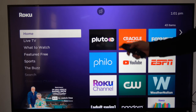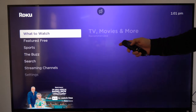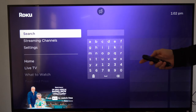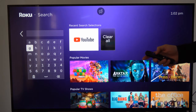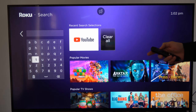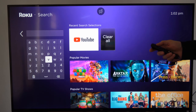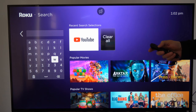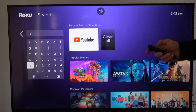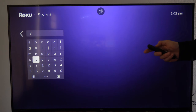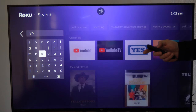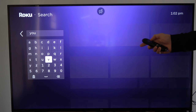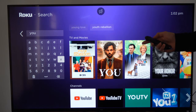So we're just on the home screen here. We want to scroll on down to search and then simply type in YouTube and you'll be able to find the application. Type in Y-O-U and it should auto populate on the right side of the screen.